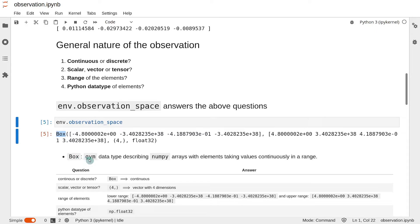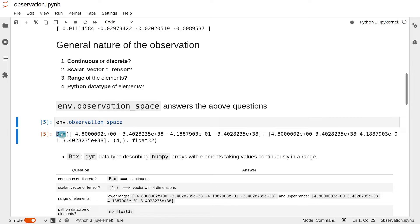Box is a Gym data type which describes numpy arrays with elements taking values continuously in a range. So if you see Box in the output, then you know that the observation is continuous.